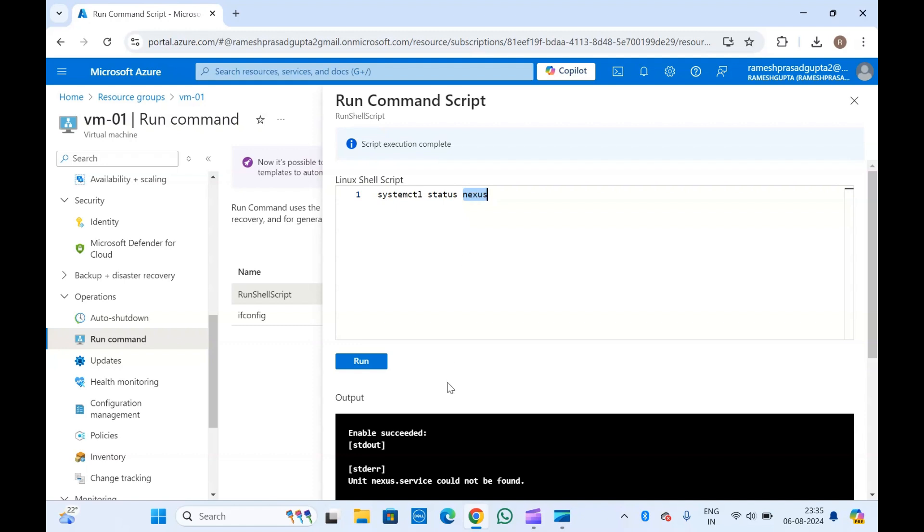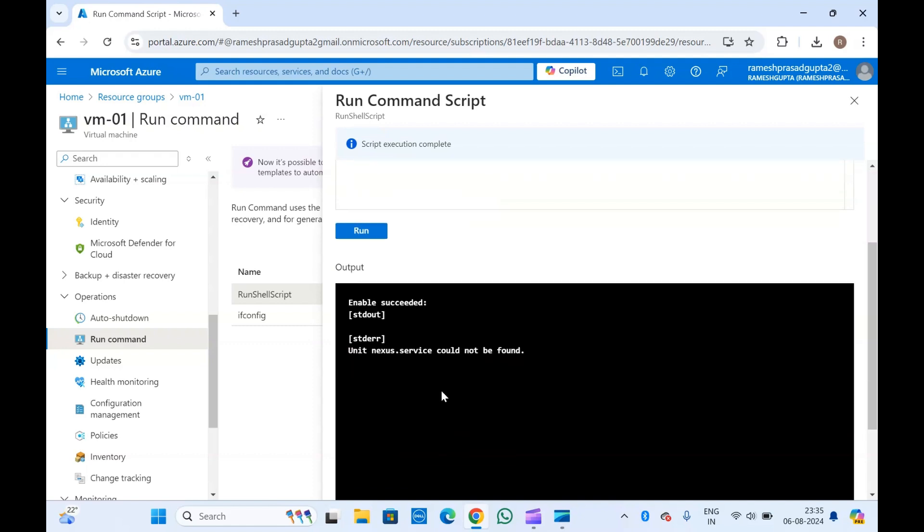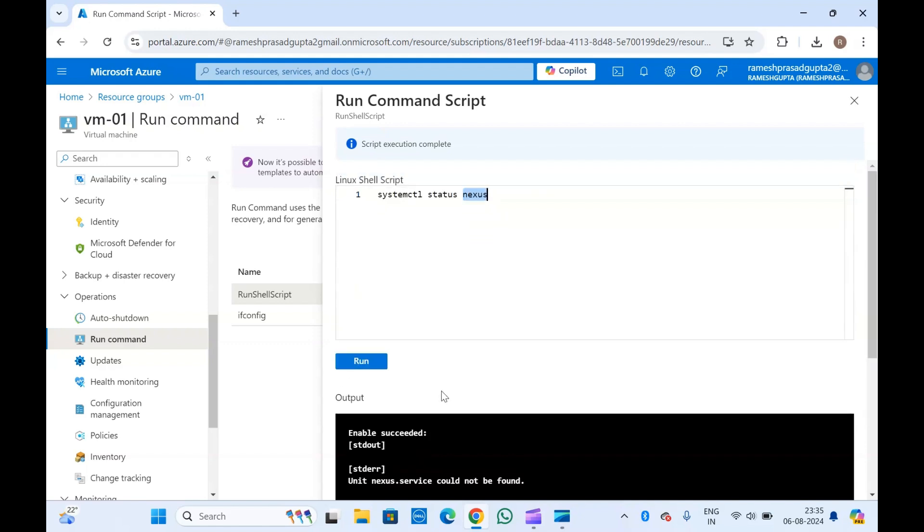So this is how you can run commands directly in the portal. If you have a Windows machine, you can run PowerShell scripts as well.